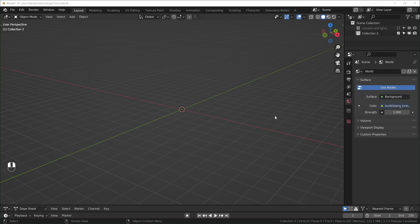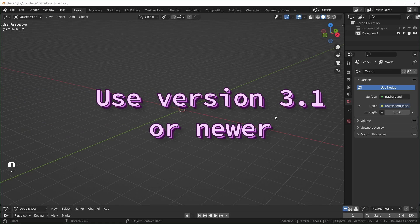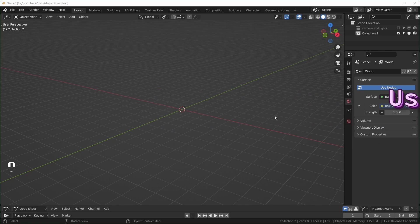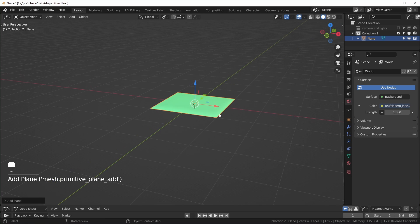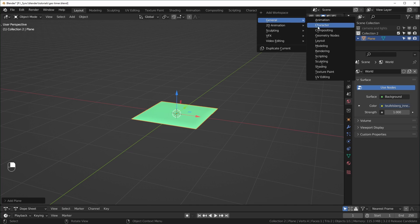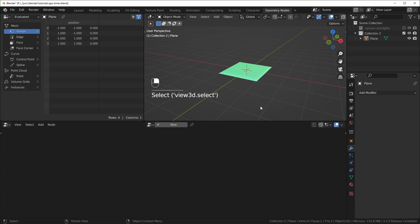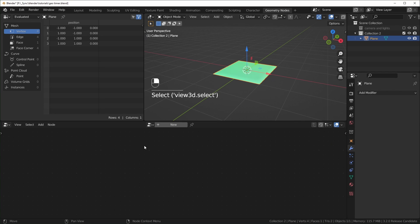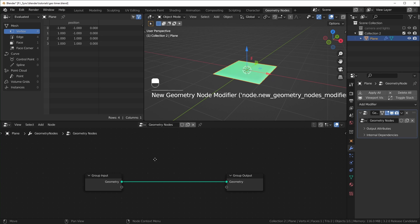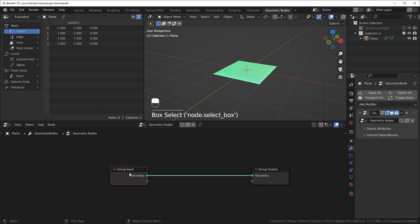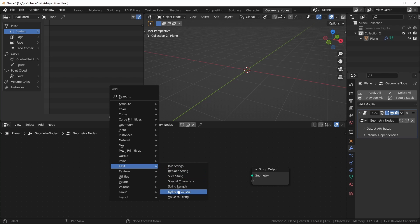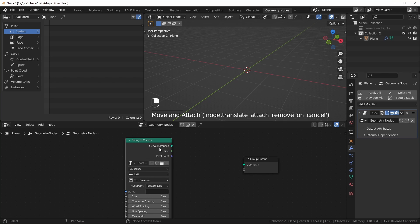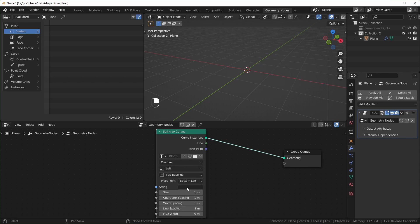So here we are in Blender. I'm using version 3.2 for this one, but I did try this in 3.1 and it worked fine, so you don't have to update to 3.2 for this to work. First, we just need to add an object to add our geometry nodes to, so add in a plane or whatever you want. Now I'm going to go to the geometry nodes workspace. If you have one up here you can click on that; if you don't, use the plus button, go to general and it should be in there. We're just going to make sure we have our plane selected and click the plus to add a new geometry nodes tree. We don't need this group input node, so I'll select that and delete it with X. I want to add in some text, so Shift+A and under text we have String to Curves. We can just plug this in to the output and basically type in whatever we want right here,